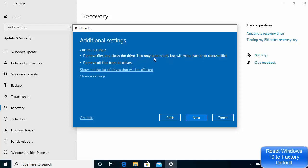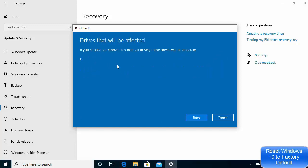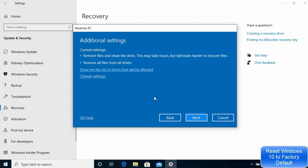After clicking Confirm, I see a window which says Remove Files and Clean the Drive — this may take hours but will make it harder to recover files. Another option is Remove All Files from All Drives. You can also click Show Me the List of Drives Which Will Be Affected. I can see the drives affected — I created the F drive manually, so after the reset it will be deleted or cleaned.